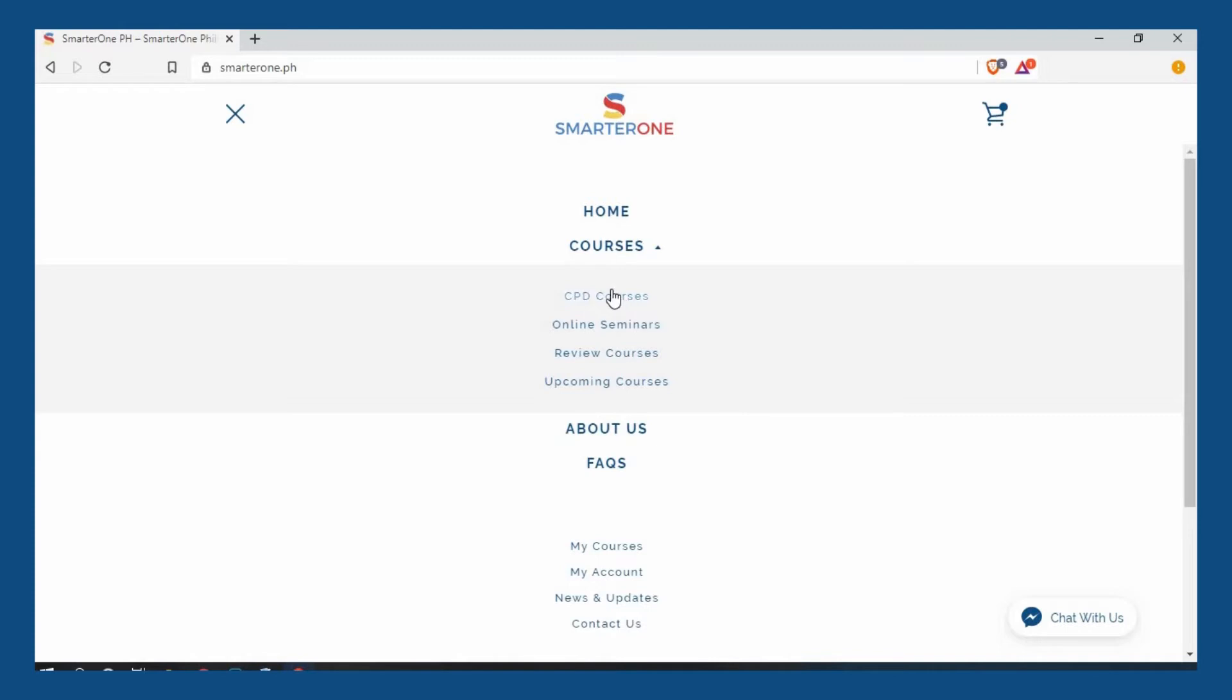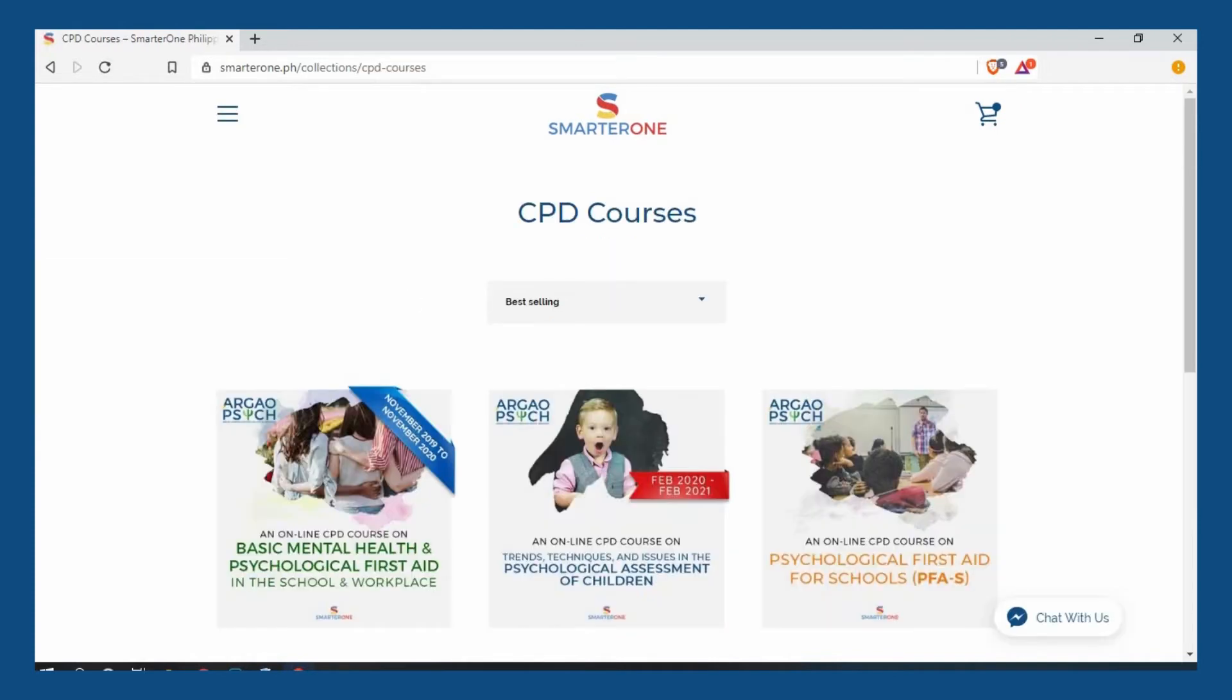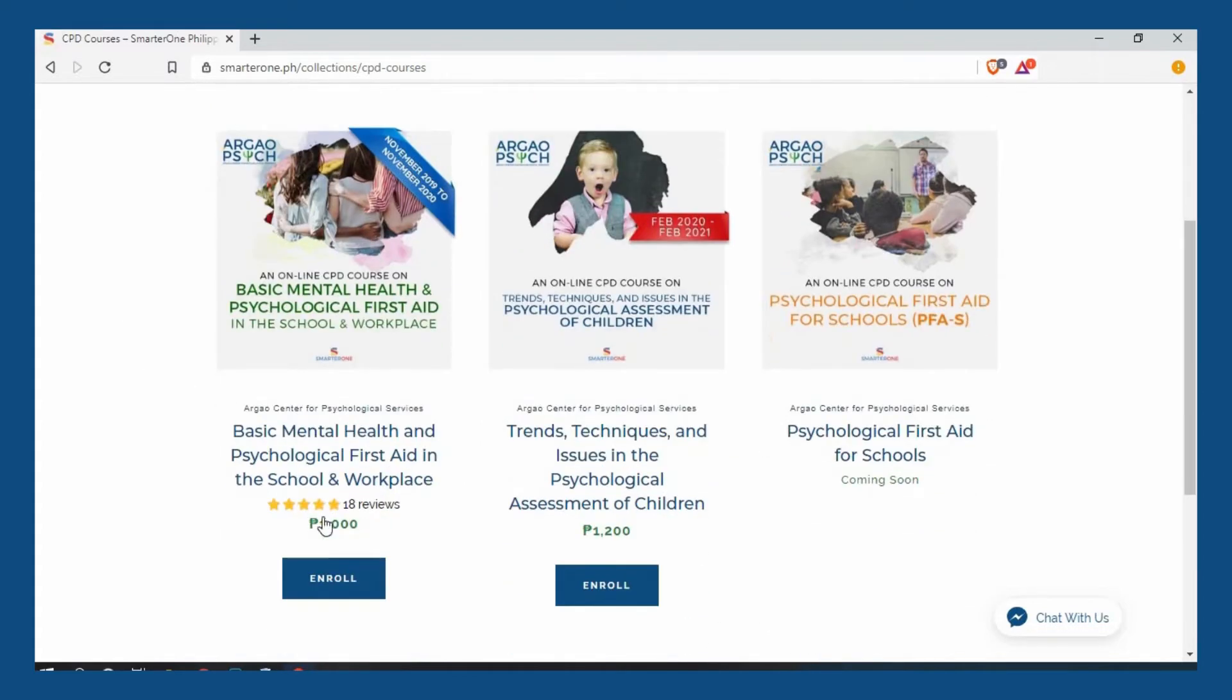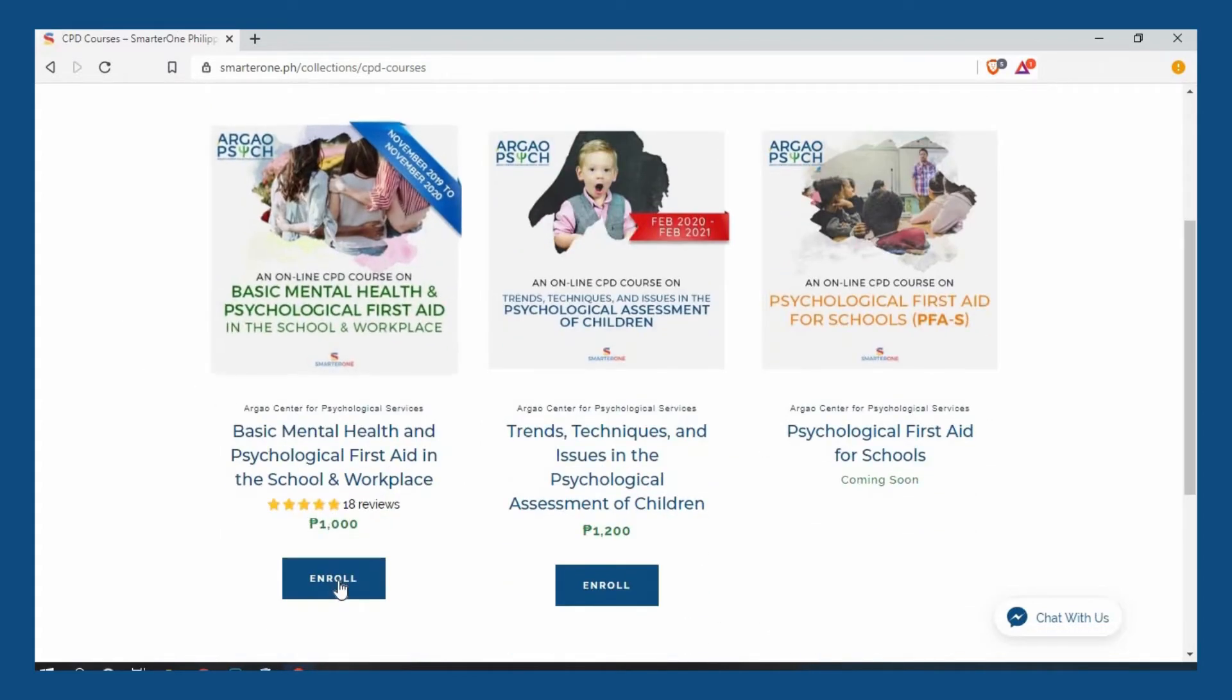Upon choosing the category, you will see all available courses in that page. You can then click on the enroll button to include it in your enrollment cart.